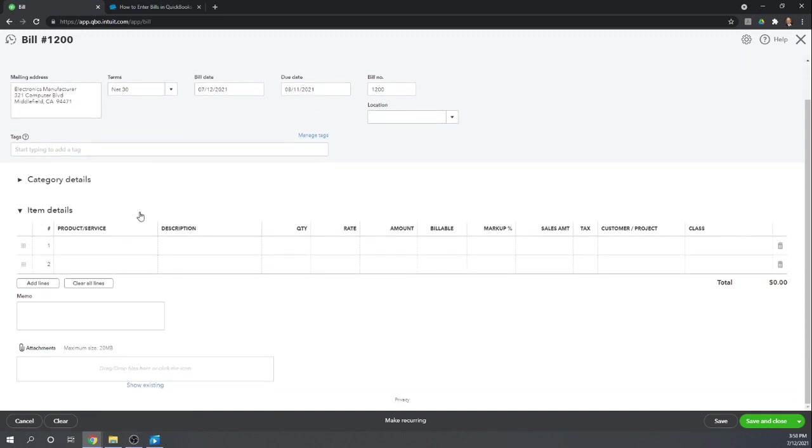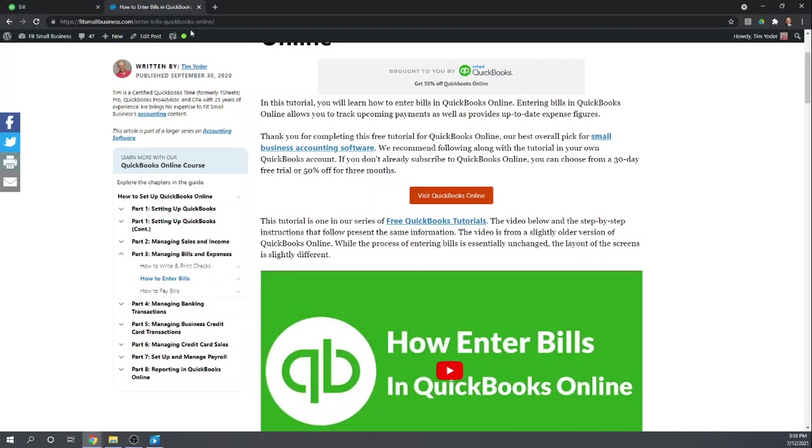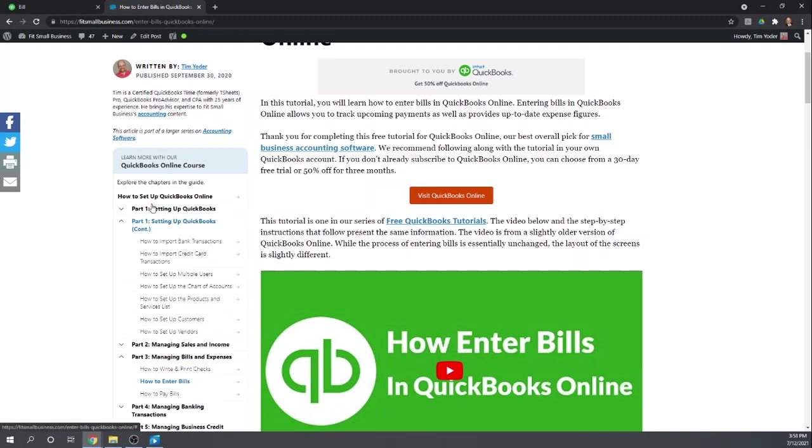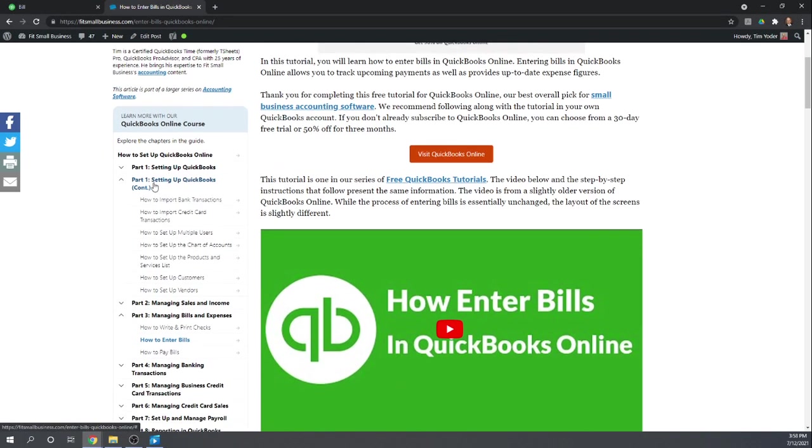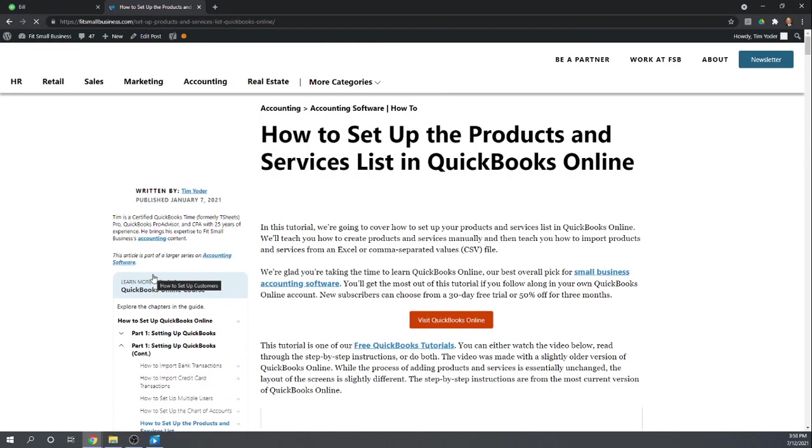So as a refresher, if you are not familiar with items, in our QuickBooks tutorials, in the second part of our part one, we have this how to set up products and services list.